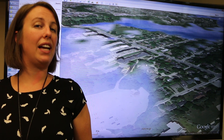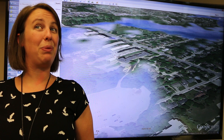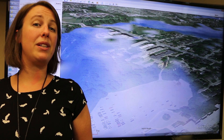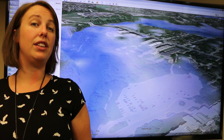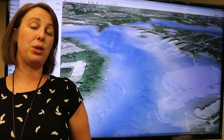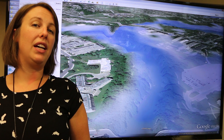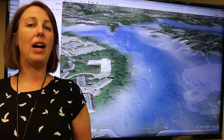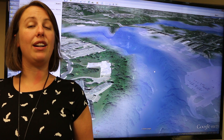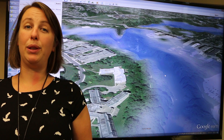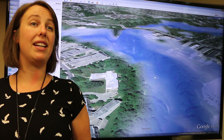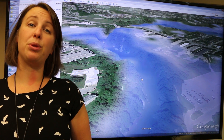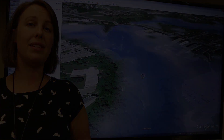Here we're looking at the North Branch of the Thames and focusing in on the University of Western Ontario, the Elgin parking lot. As you can see, the area in blue — that's the extent of the flooding, showing where the natural floodplain is.